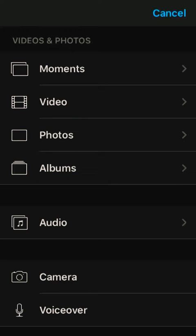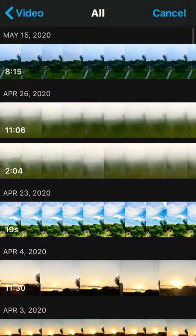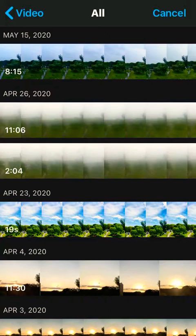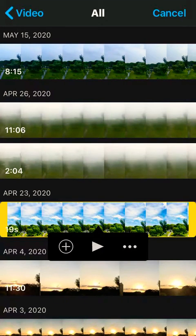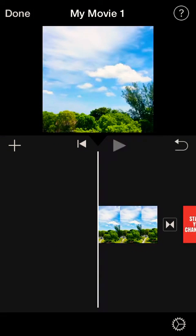Go to your Photos or Videos. Let's add a short video clip — I'll go to my Videos, click All, and select one that's 19 seconds. Once you select the video, click the plus sign to add it. As you can see, it places the video in. Now let's play it.